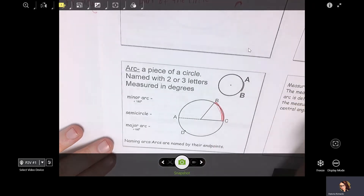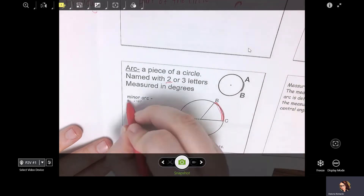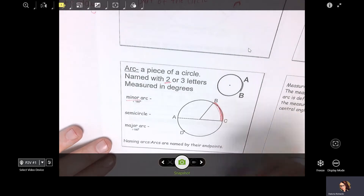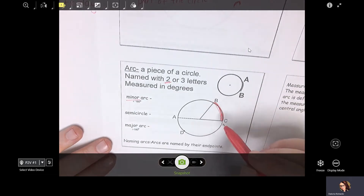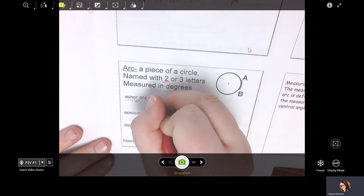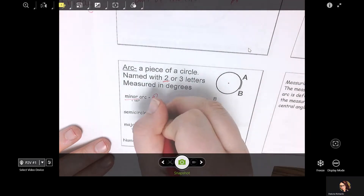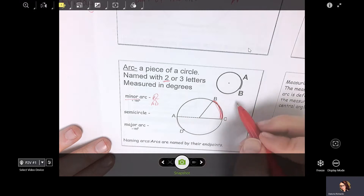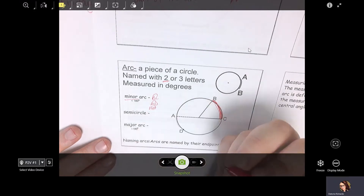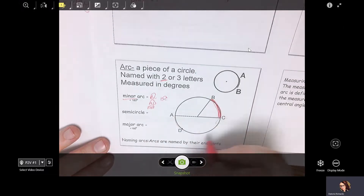A minor arc is less than 180 degrees, and it's noted with two letters — not three. A minor arc is going to have two letters. So if you look around this circle and try to find examples of minor arcs, you can have BC, AD, AB, or DC. All of those are minor arcs.